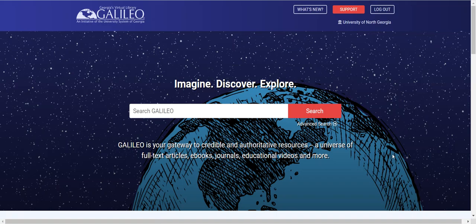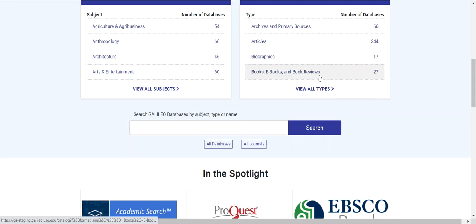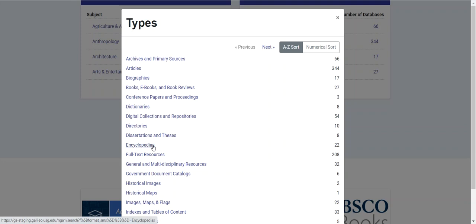Next, let's take a look at databases by type. In this scenario, I would like to find an encyclopedia so that I can get more background information on the author of interest for me, Edgar Allan Poe. So I will move down to the databases by type area. I don't see encyclopedia listed in the alphabetical first four here, so I'll go ahead and view all types.